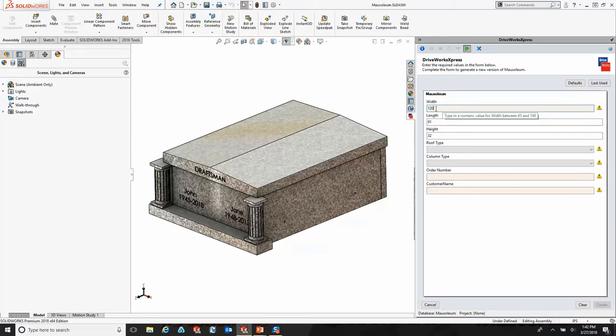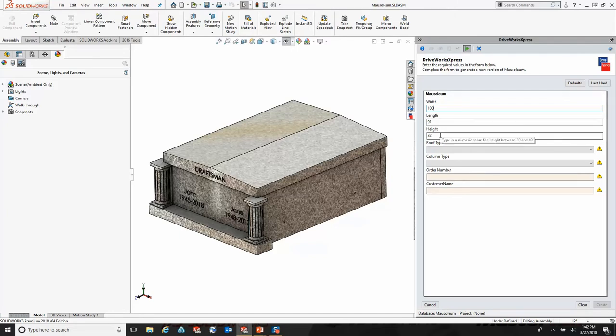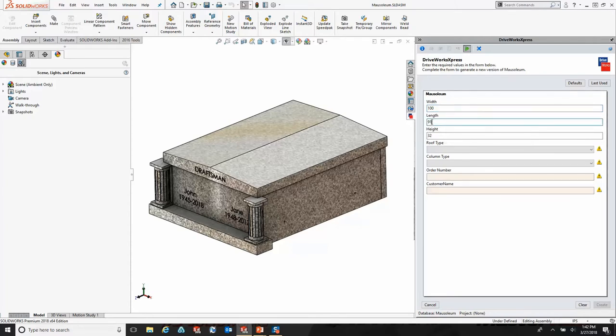If I try and go outside of those boundaries, you'll see it will not allow me to do so. I've done this for all of the input boxes on my input form. As I go down each one of these, it's asking me to specify the values between certain options that I have.